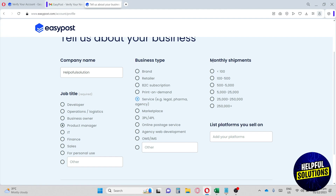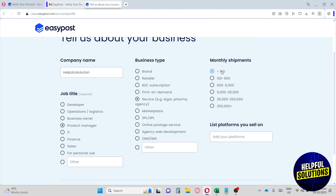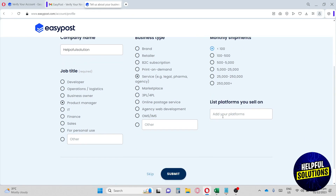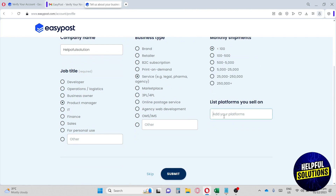Next, select your monthly shipment volume. The platform can handle up to 250,000 monthly shipments, so just choose the minimum for now. You can also list the platforms you sell on — leave it blank if you prefer — then click 'Submit.'